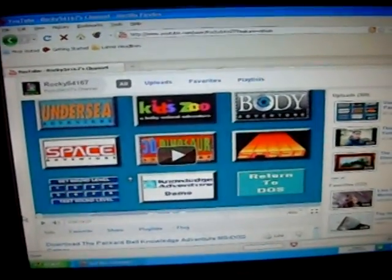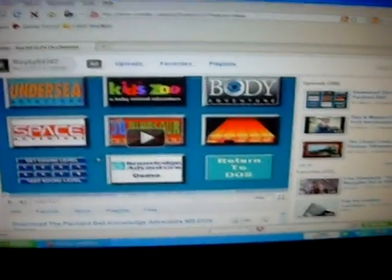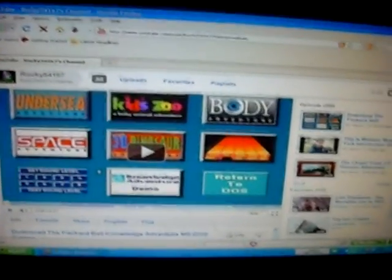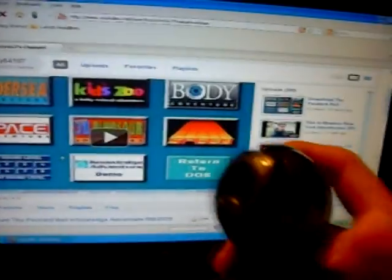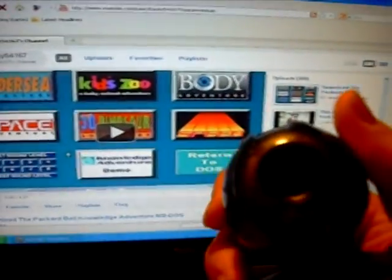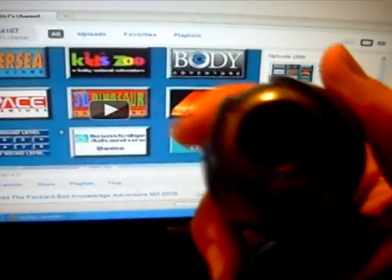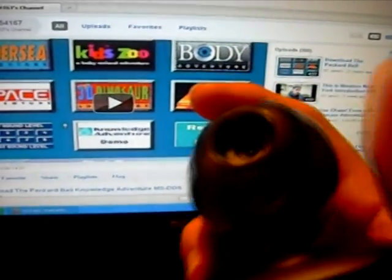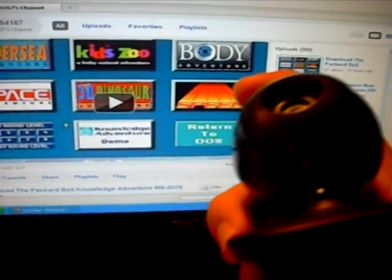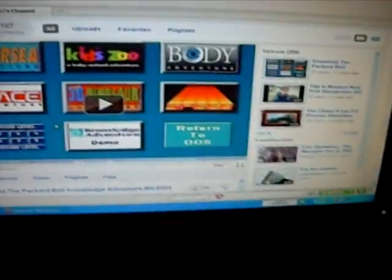Rocky 54167 here. First off, I tried to originally shoot this using HyperCam and this microphone to record my voice, but unfortunately when I imported it to Sony Vegas the video was shortened by two minutes and went faster, but the audio was kept at the original length, so this was the best way I could shoot the video.